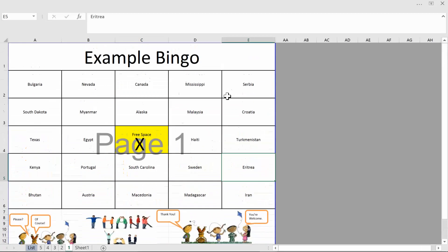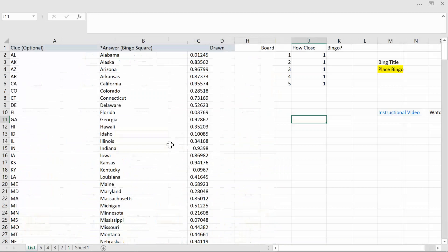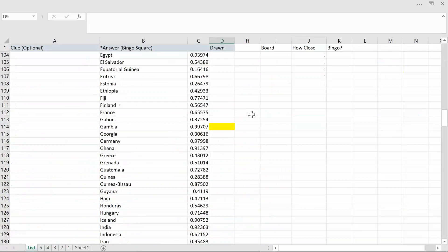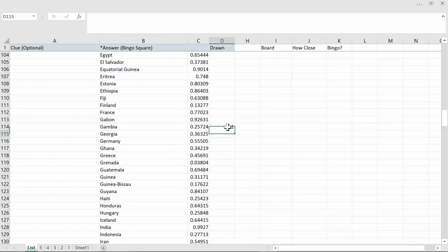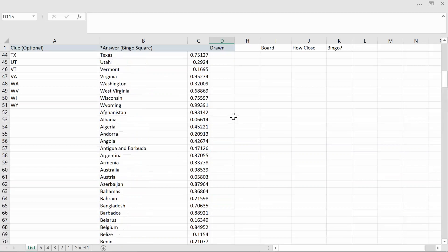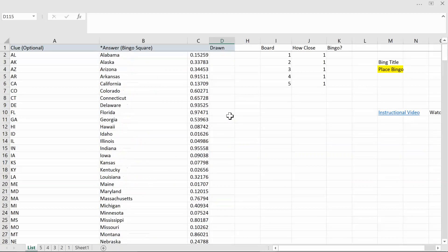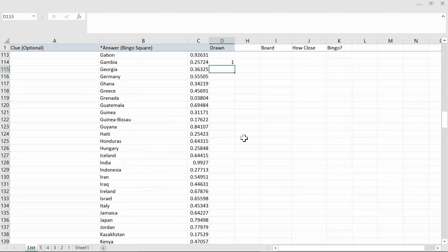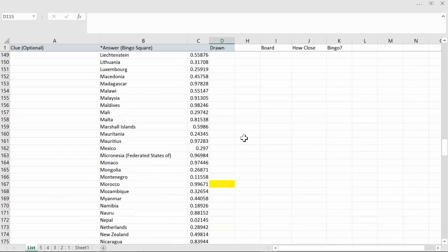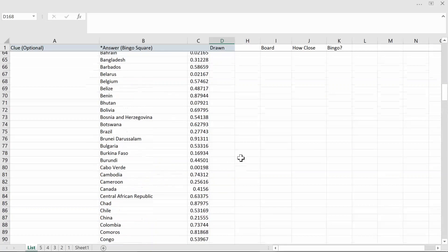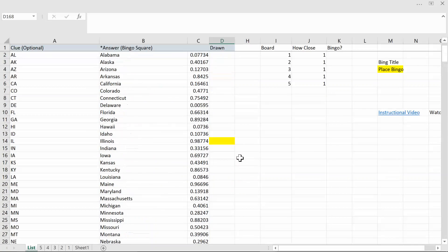Something else that's really useful that this can do if you go to the list sheet you can actually use this for doing the actual drawing. All you have to do is in the draw column put anything in there really it's just a placeholder and that will essentially draw the ball if you will. You can do that yourself but the other thing that it does is it highlights in yellow an additional cell for you to draw the next number from and then it will highlight another cell.